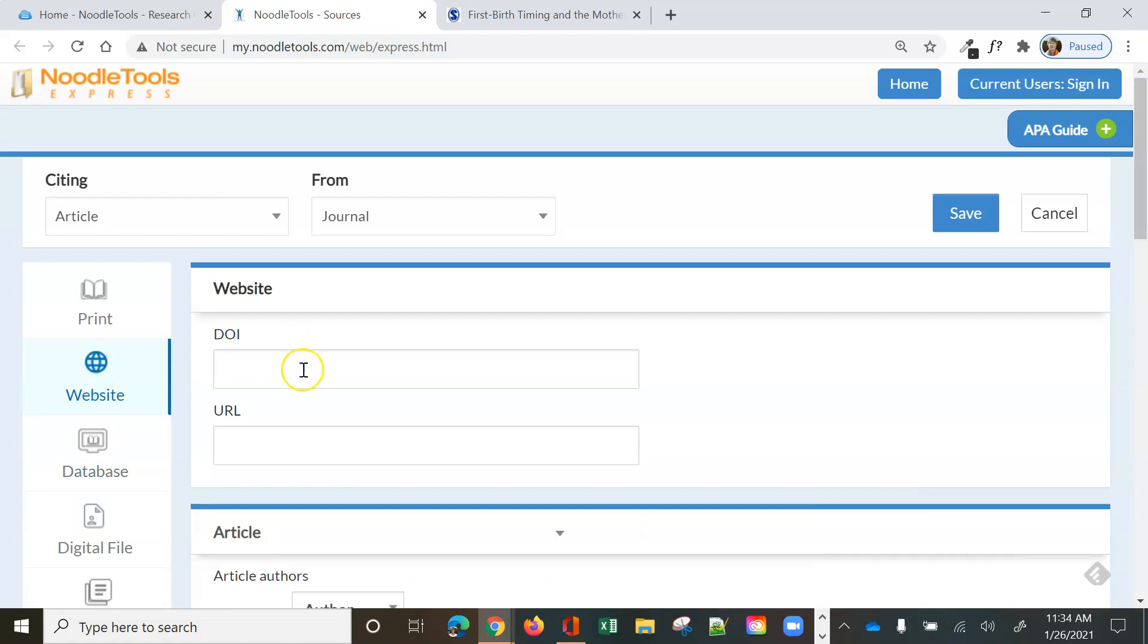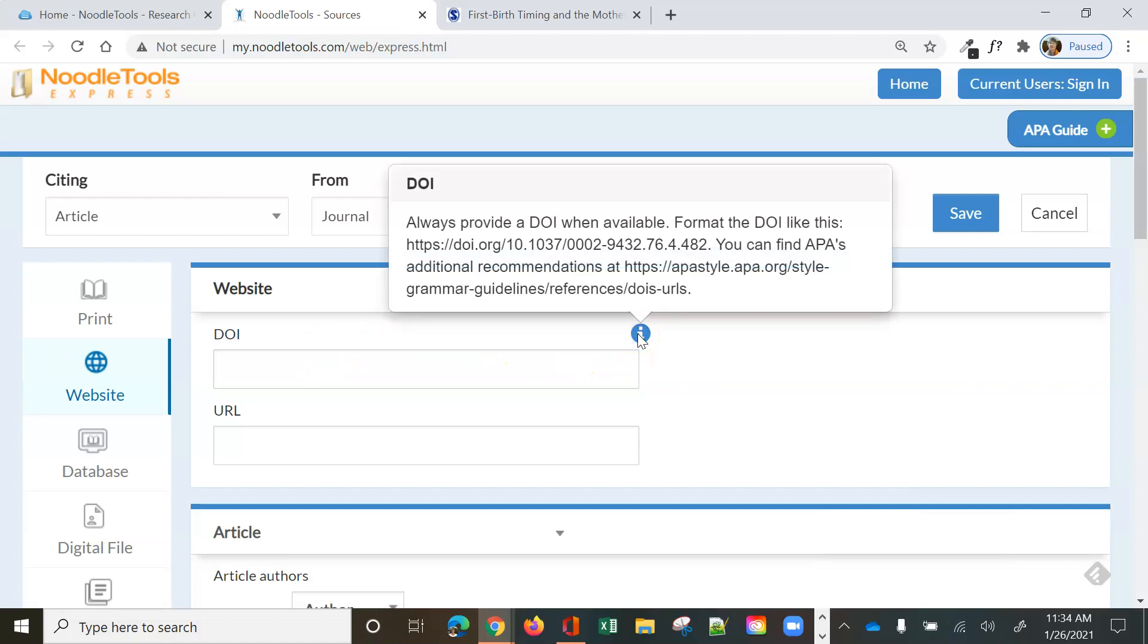So then we just start by filling out the form. So when we're on a website, we've got DOI. Well, oh my gosh, what's a DOI? Notice the little information button here. It tells you what a DOI is, what it should look like, and that you always provide a DOI when available.